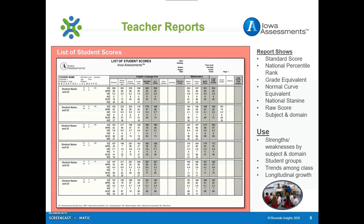The List of Student Scores Report displays each student's standard score, national percentile rank, grade equivalent, normal curve equivalent, national stanine, and raw score in each subject area and domain. The number of and which scores appear on the report is dependent upon those selected in the report's area. Lexile and quantile scores can also be included on this report.